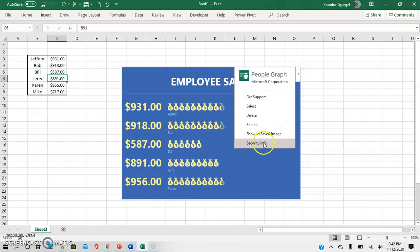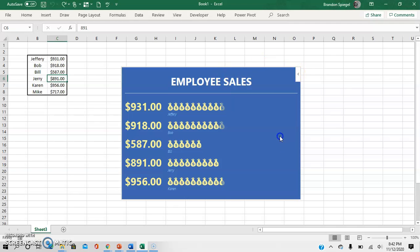So as you can see, you can click this arrow right here. And then you can see show as save image, and now it's just kind of an image.